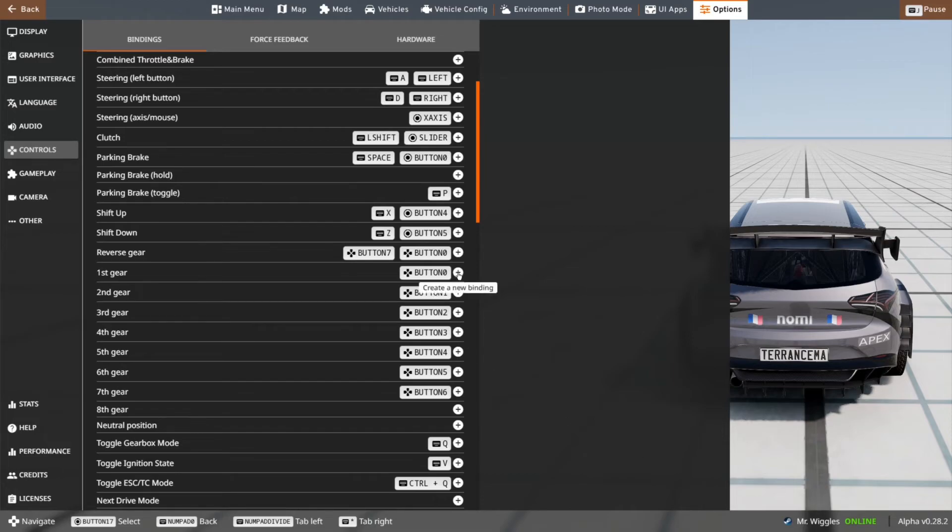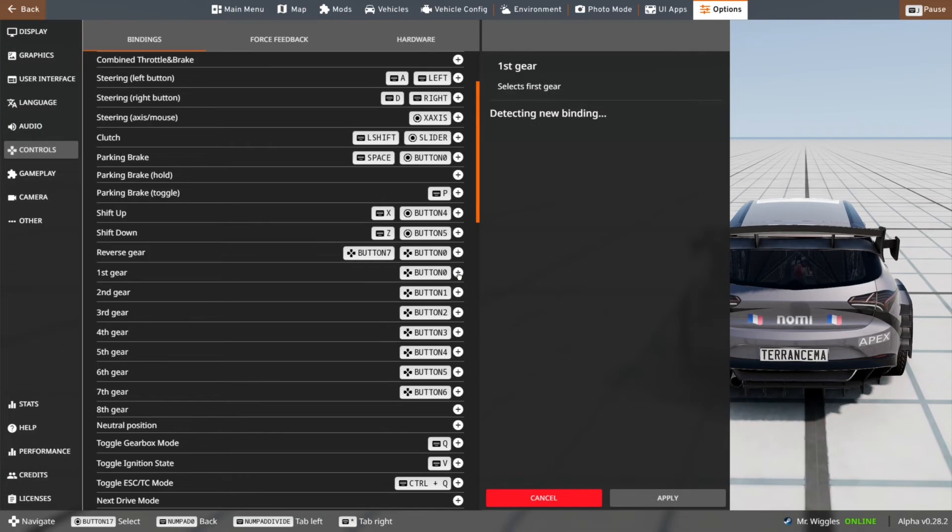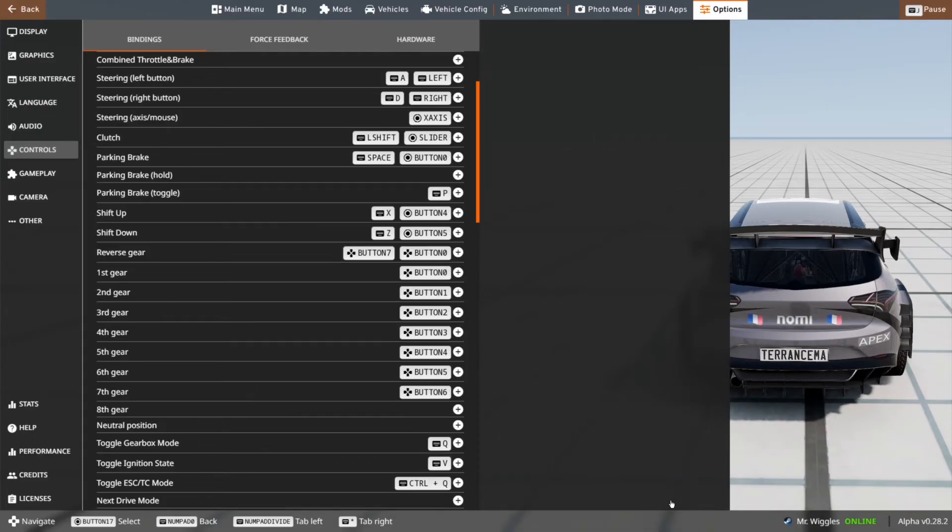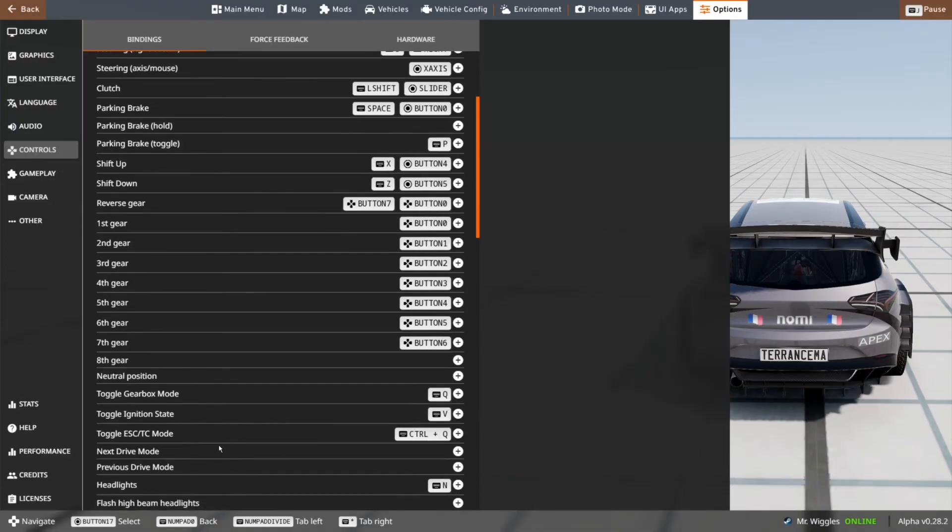For first gear, click create new binding, then move your stick into the first gear position. Then move it back into neutral. Once your button pops up, click apply. Repeat the same process for all the other buttons. I don't think you have to do neutral position. I think the game automatically recognizes that.